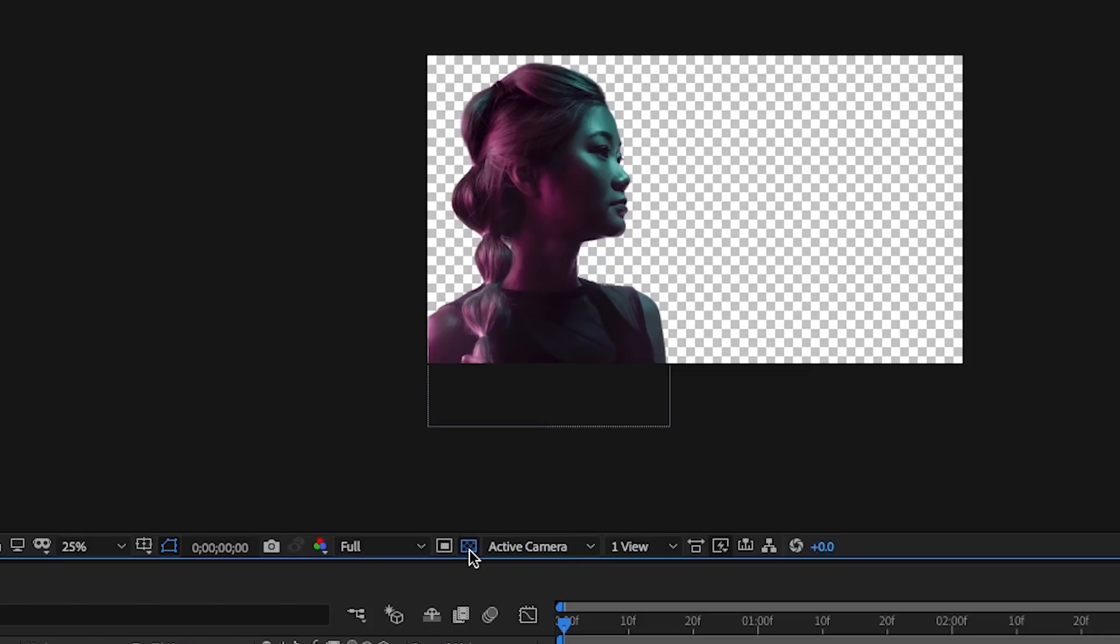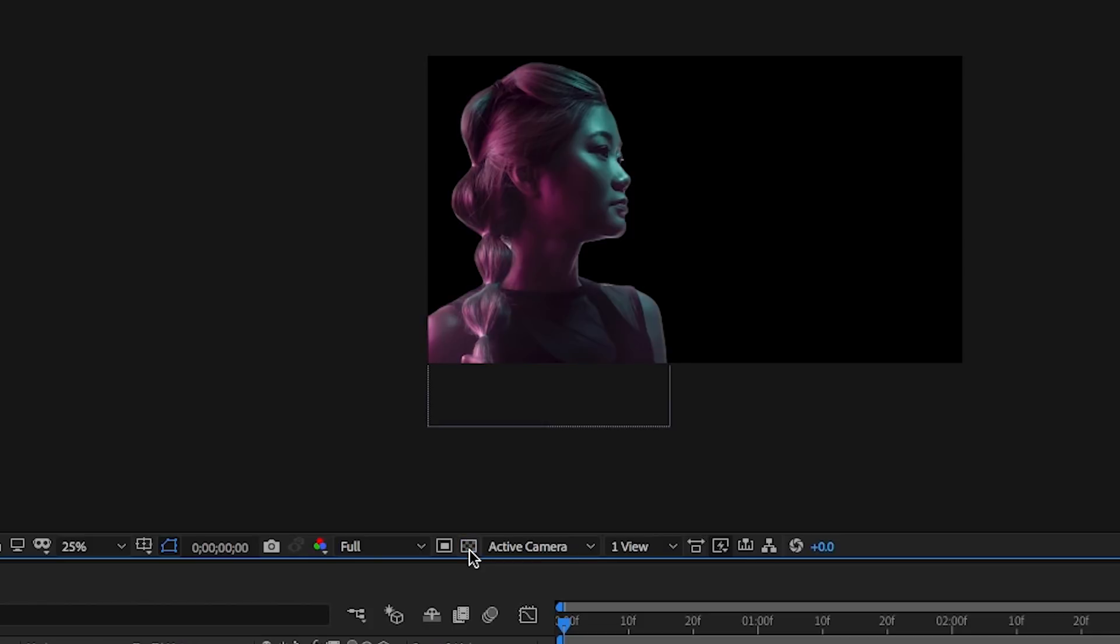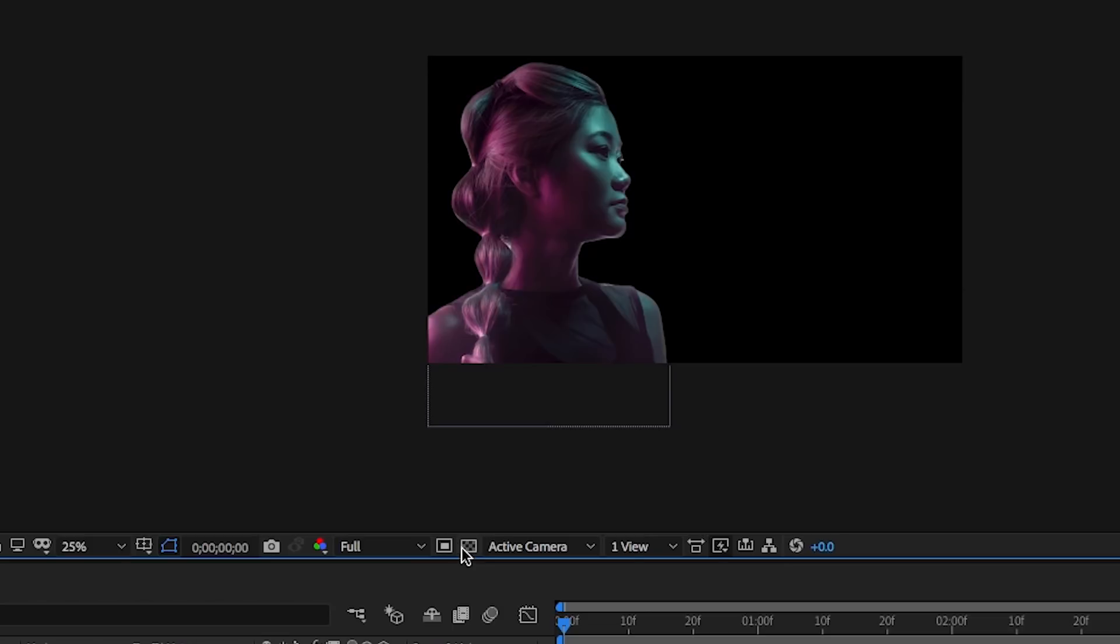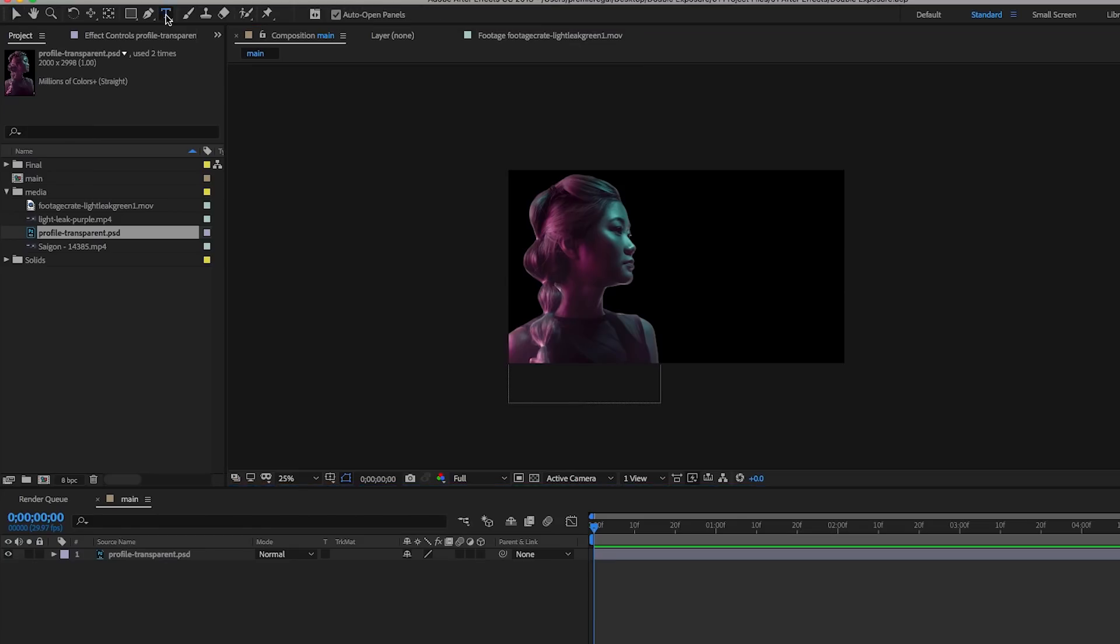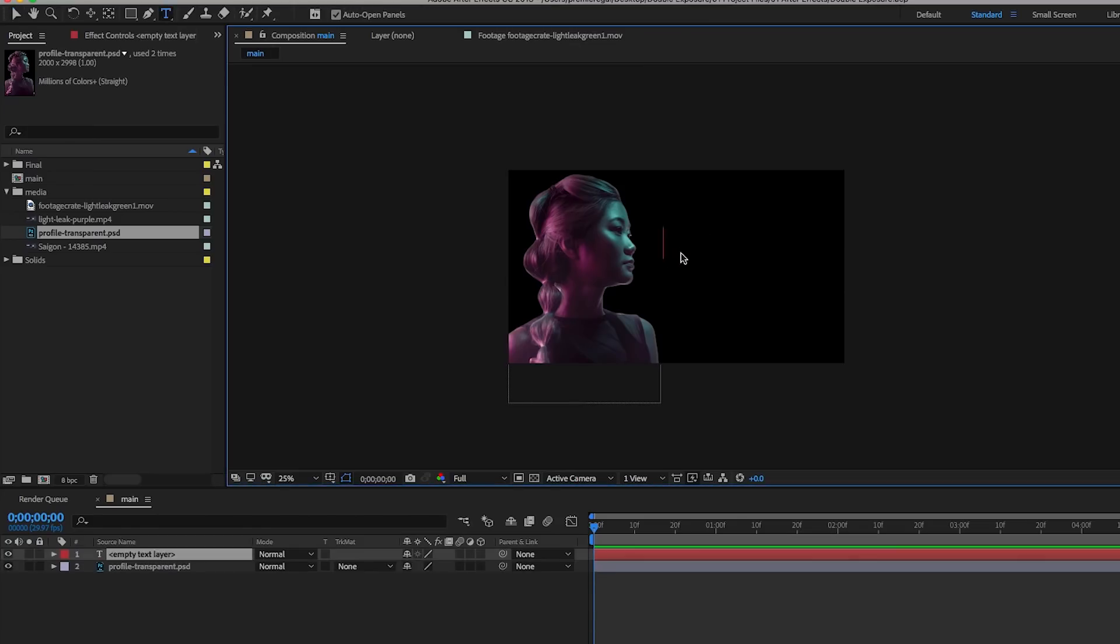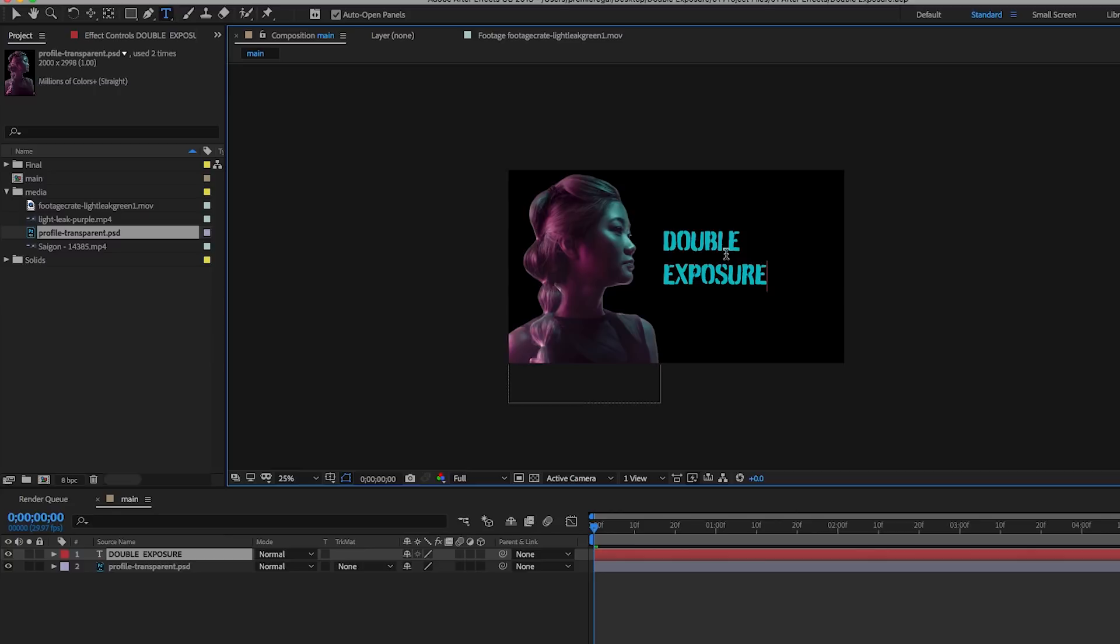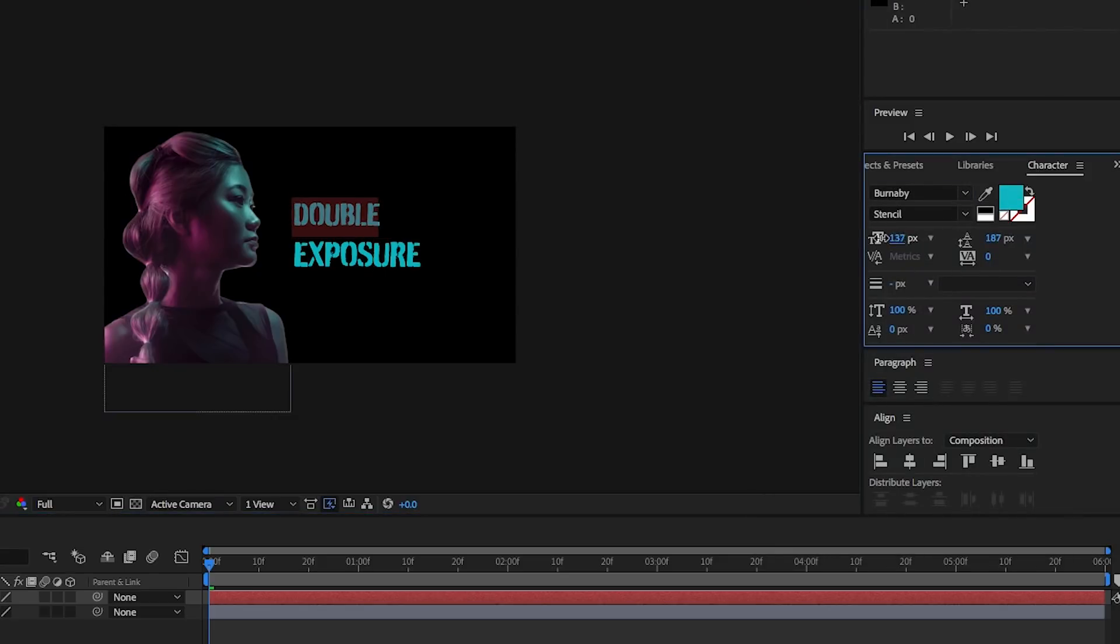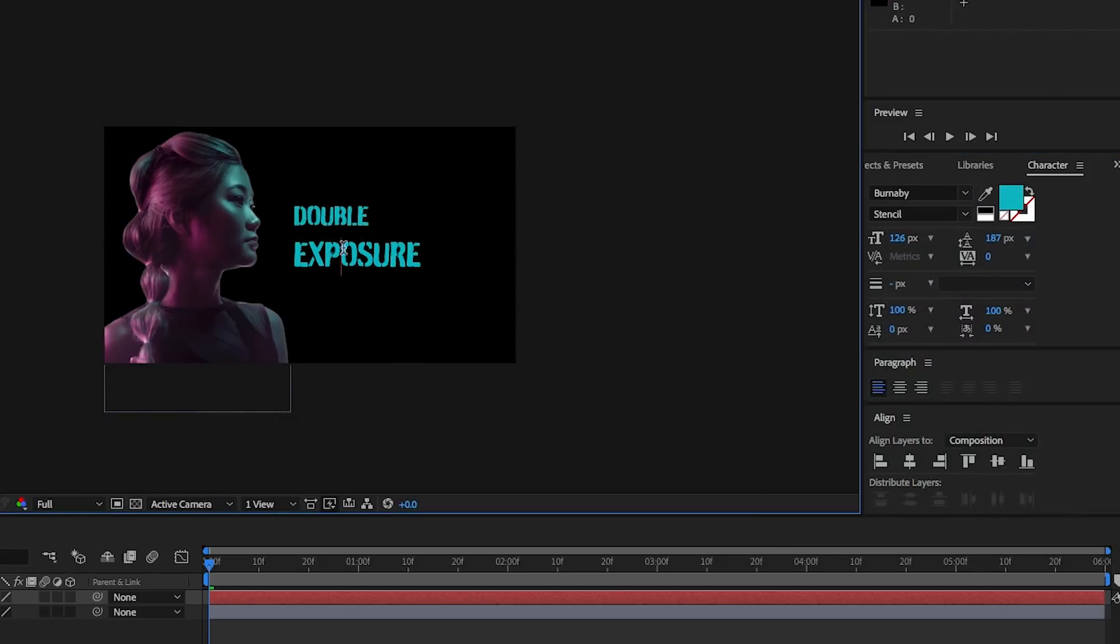Now let's add in some text. This is completely optional, but it's good to know if you're considering using this effect for an opening credit sequence. Let's use the horizontal type tool to type out the words double exposure. I'm using a font called Burnaby, an Adobe Typekit font that you can sync to your Creative Cloud.